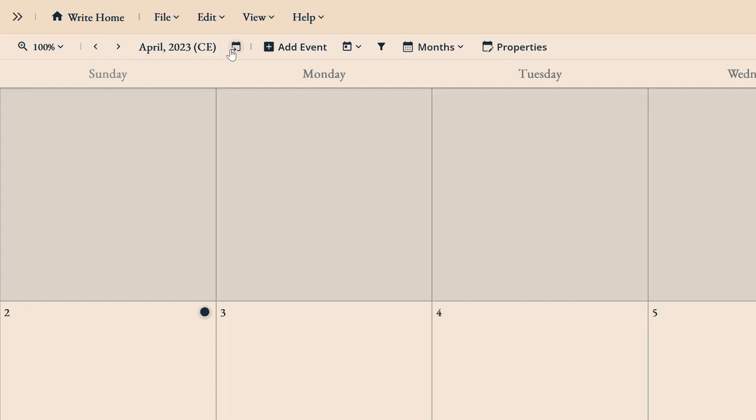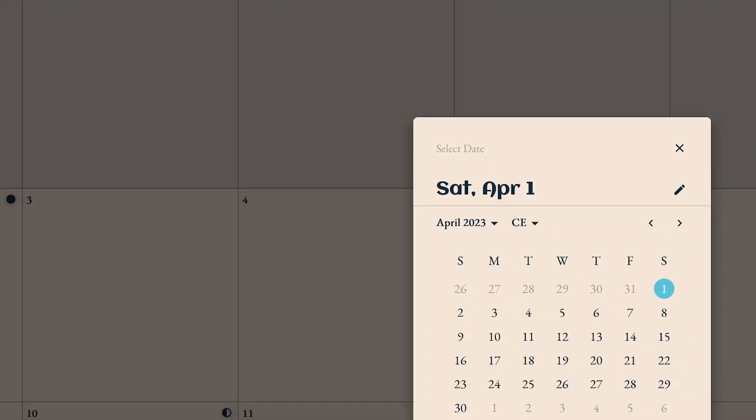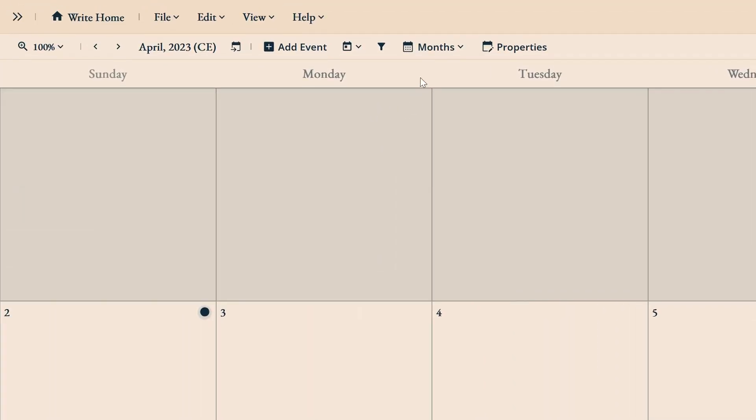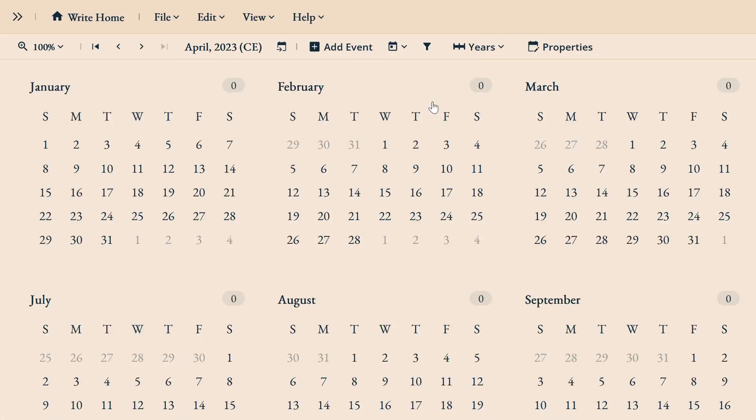You can click this icon to the right to go to another month, year, or era. Over here, you can change your calendars view from months to years.